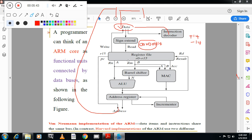After sign extension, data is stored in the register file. From the register file, one operand goes to the ALU and the other goes to the barrel shifter. The barrel shifter improves performance by performing operations like left shift or right shift in advance and passing the result to the ALU. The output of the ALU is then moved to one of the registers, and the result is stored in the register — that is a specialty of ARM.